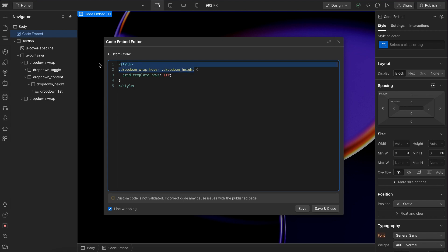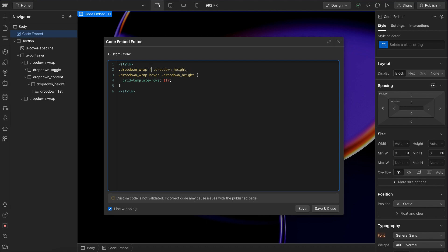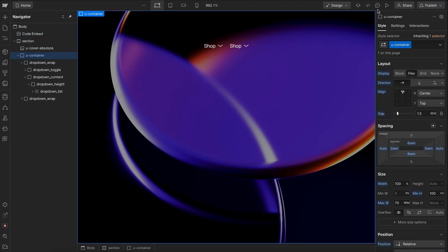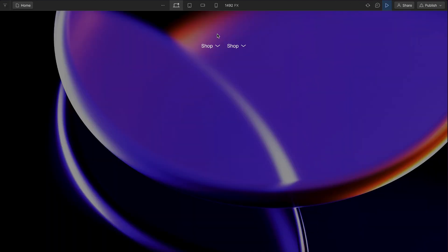we can basically copy this whole selector here and we'll paste it above, add a comma, and we'll say dropdown wrap colon focus within. So that means if any of the children inside this dropdown wrap are focused, we'll find the height div that's inside of this wrap and set it to full height. And so if we go ahead and save this,